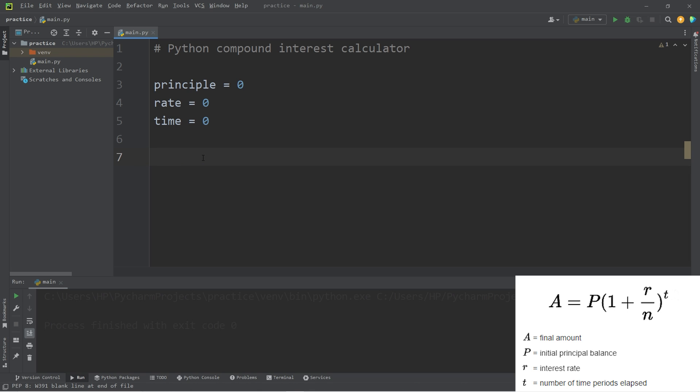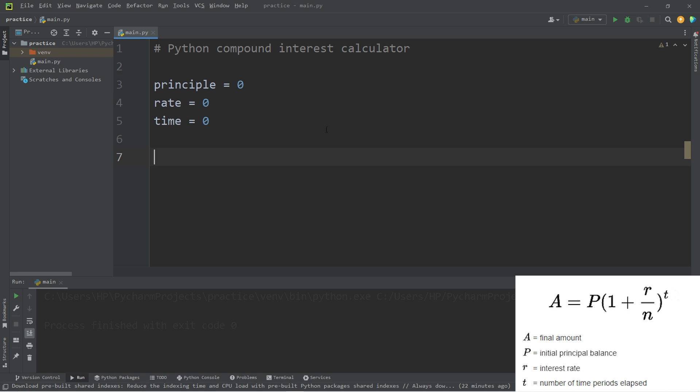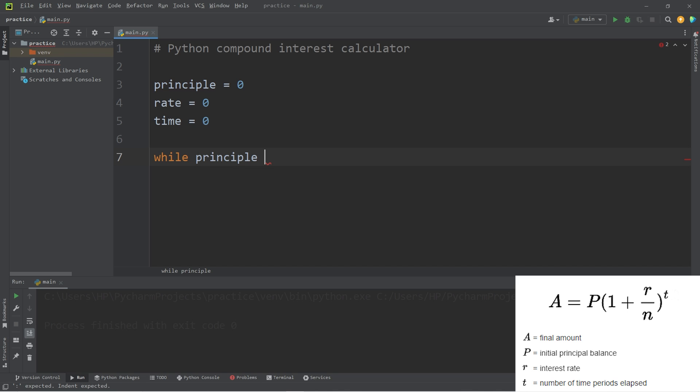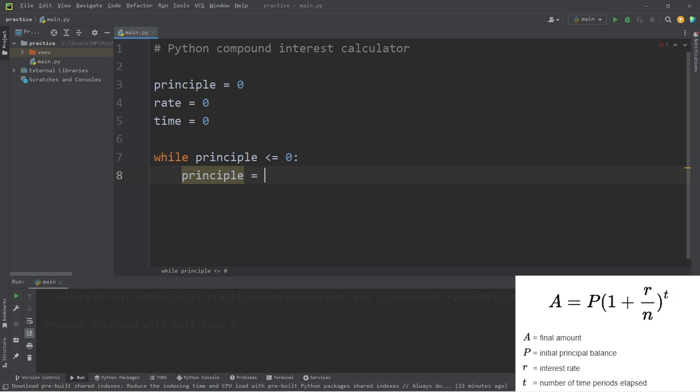We will ask the user to type in an initial principle investment. We will continue to prompt the user to type in a principle that's above zero. Our condition will be while principle is less than or equal to zero. We will take our principle and assign it some user input.